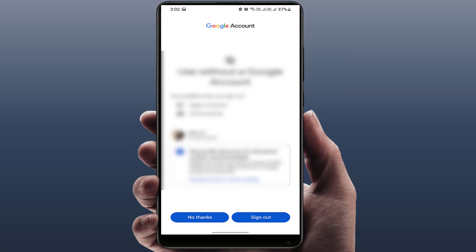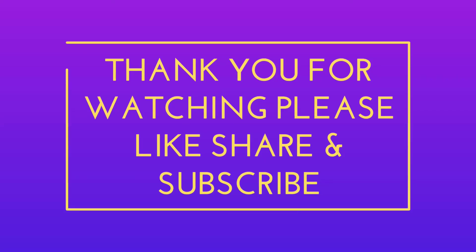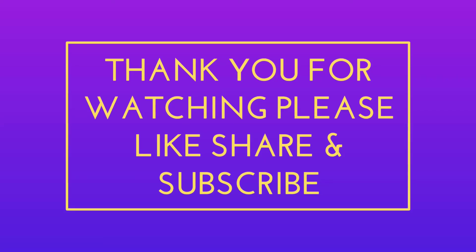So that's it, guys. Hope you enjoyed this video. If you did, please like, share, and subscribe to our channel. Thank you very much.